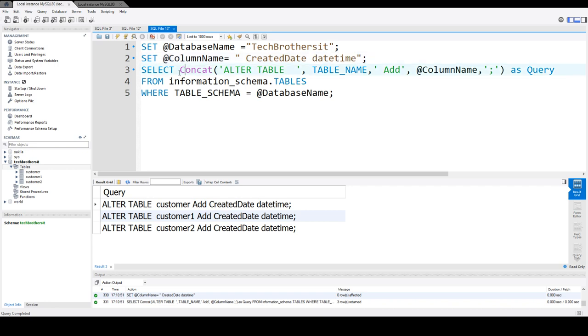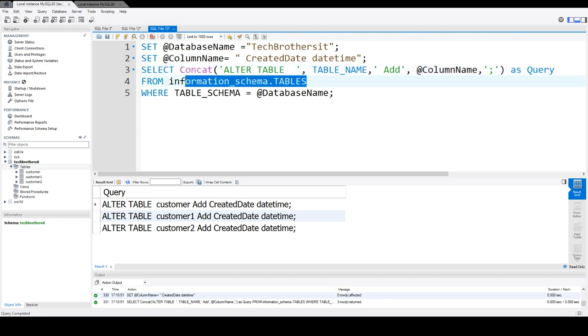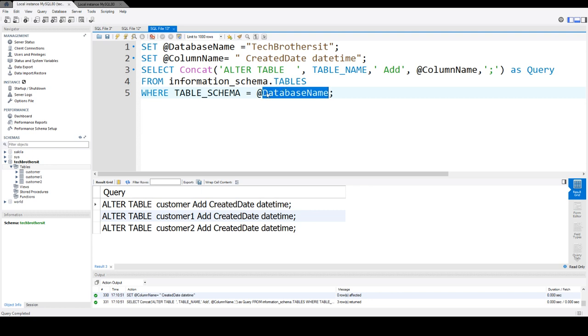Now here, what I'm doing is using a SELECT statement with the CONCAT function and preparing the ALTER statement. The list of the tables is coming from the information schema tables table, and here I'm saying to only select all the tables from this database.